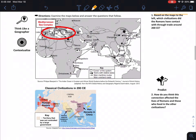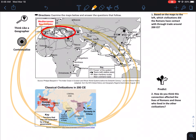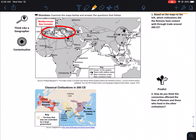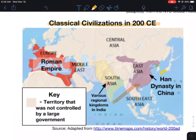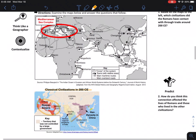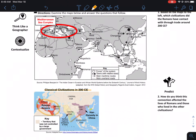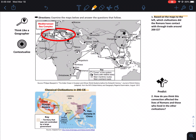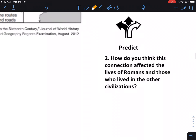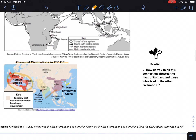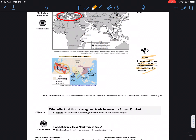The next section is based on both maps. According to those maps, which civilizations did the Romans have contact with through trade around 200 CE? Look at both maps, put them together, read the question again, and you'll get that. Then there's a prediction question: how do you think trade affected the lives of Romans and people in other civilizations?